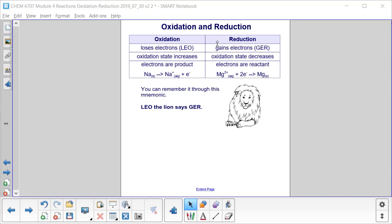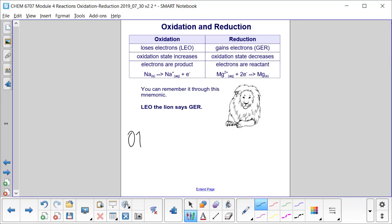Reduction, the other half of the reaction, is the gaining of electrons — abbreviated GER. The oxidation state decreases, or the number becomes more negative, as electrons are gained, and electrons are a reactant. This magnesium ion gains two electrons to become Mg solid. You can remember it through the mnemonic 'Leo the lion says GER,' or alternatively OIL RIG: oxidation is loss of electrons, reduction is gain.